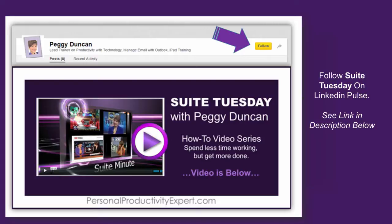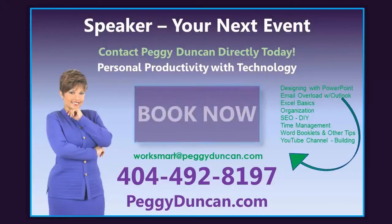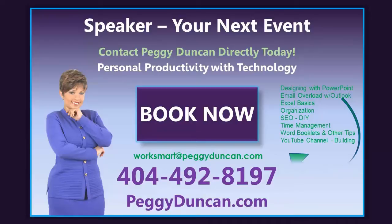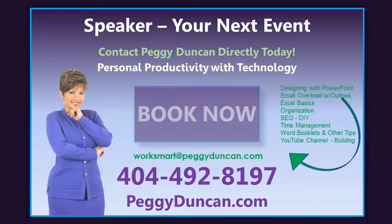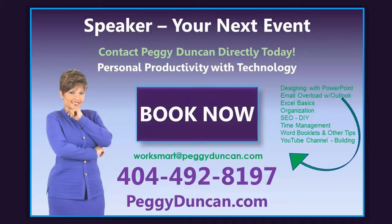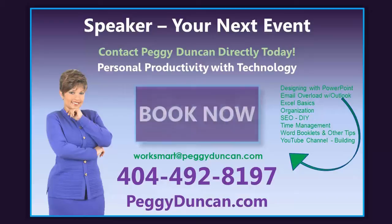I'm Peggy Duncan. If you'd like training, whether it's a seminar at a conference, a workshop at your company or mine, or a webinar, contact me today, PeggyDuncan.com.